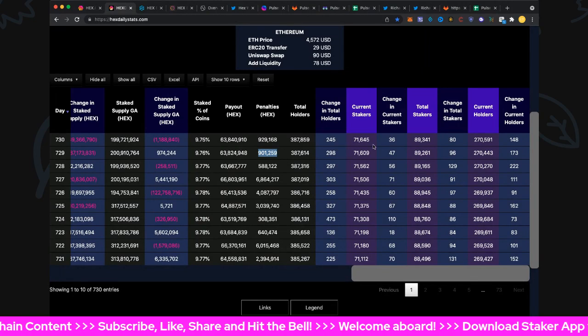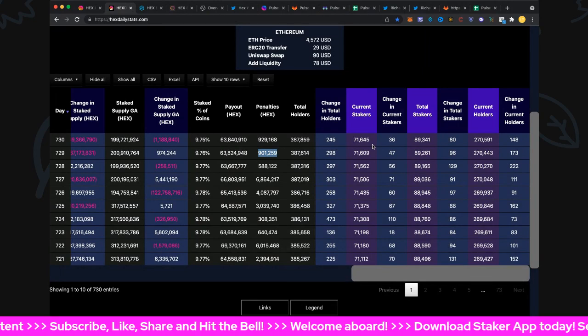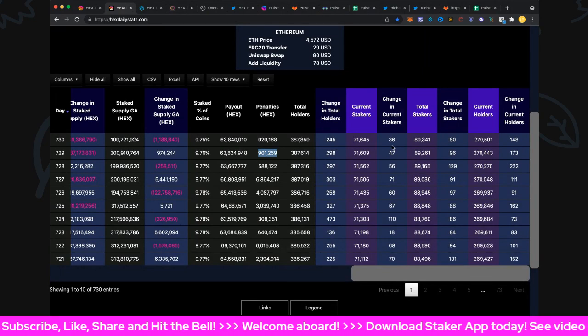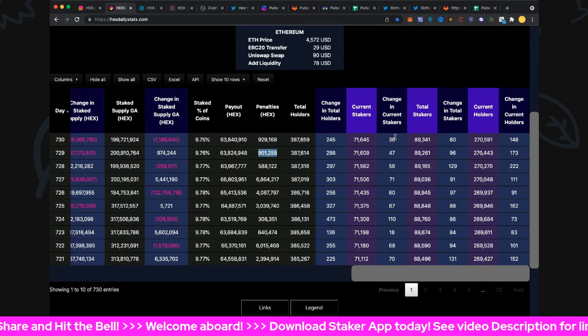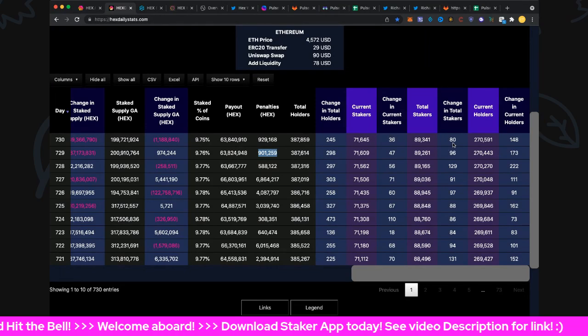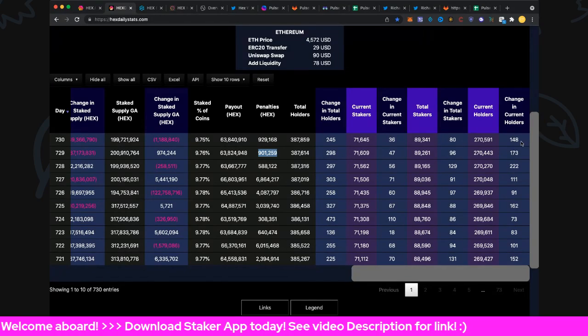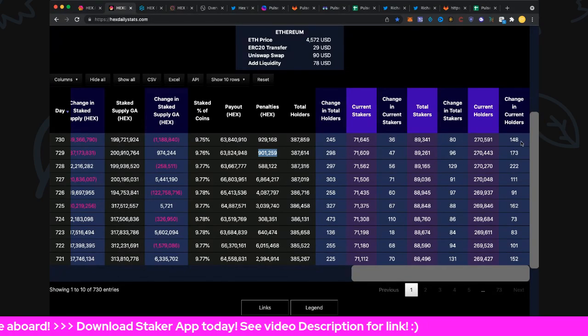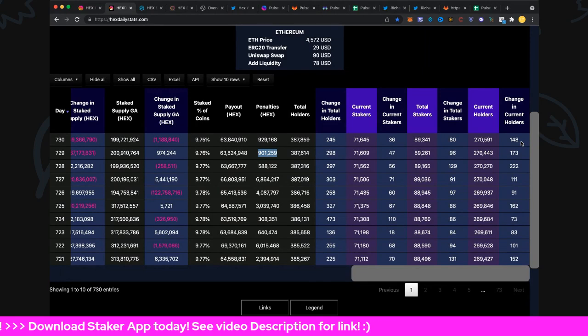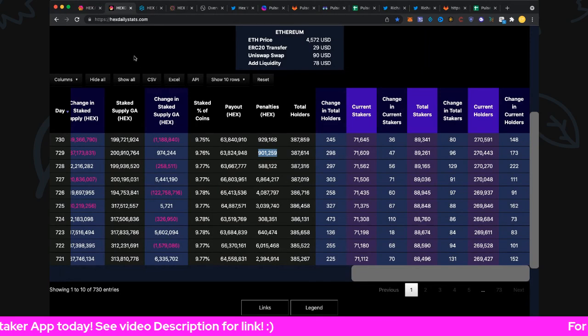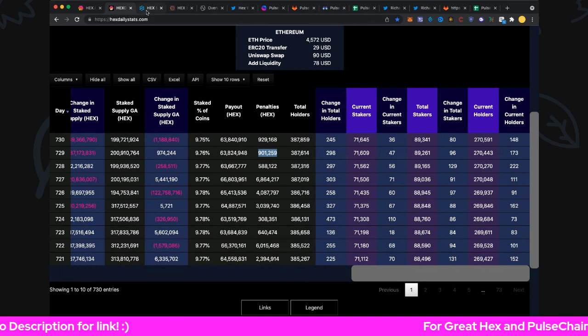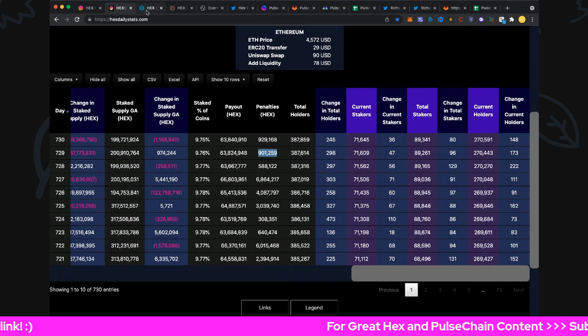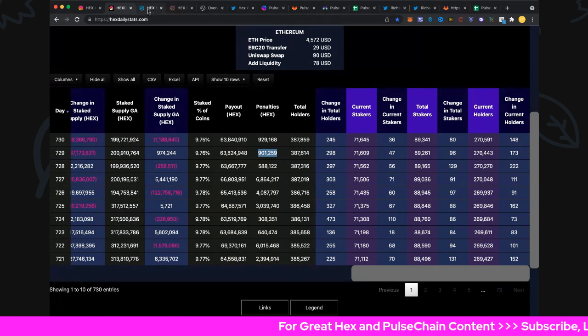Total holders 387,859, up 245. Current stakes 71,645, up 36 - that's pretty low for today. Change of total stake is 80, and current holders 148. So there folks is your daily numbers for day 730. Can you believe it - tomorrow will be two years of HEX. We'll look forward to that.